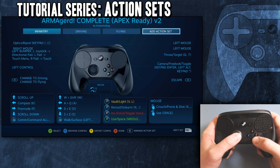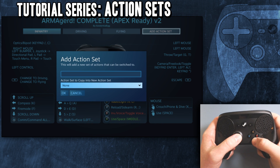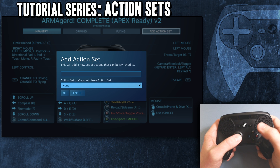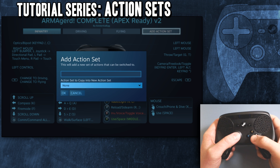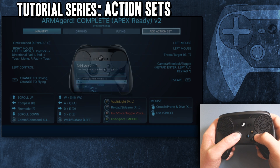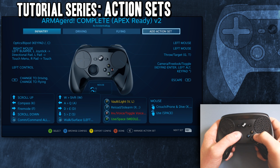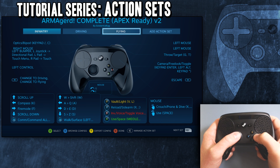Whenever you're adding one, you can add action set and you can copy everything from - you know, like if you're building it and it's mostly the same, you can just copy it over. So that's the basic overview.